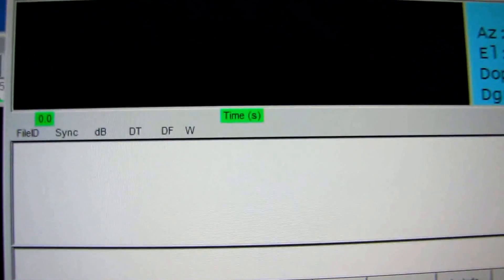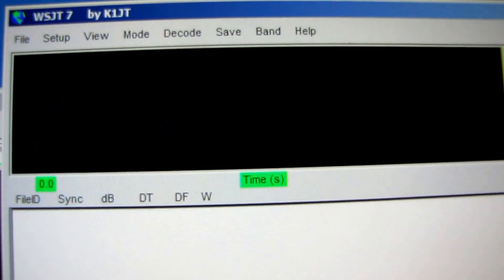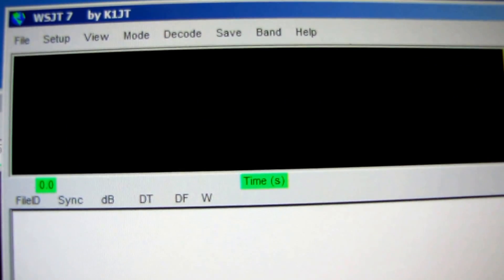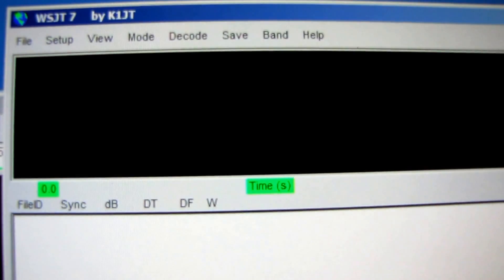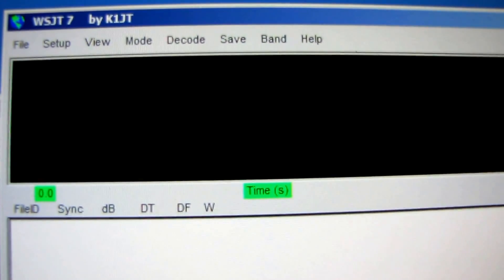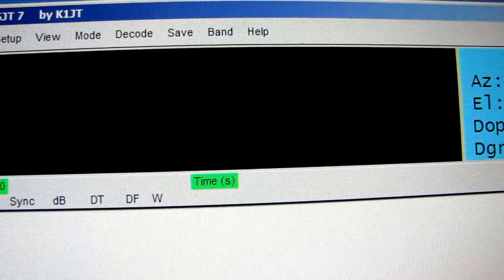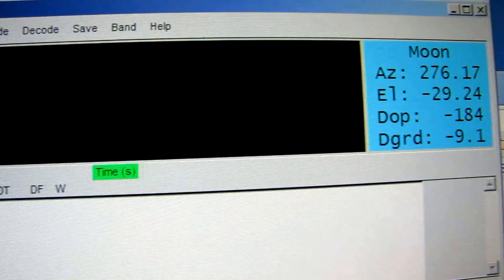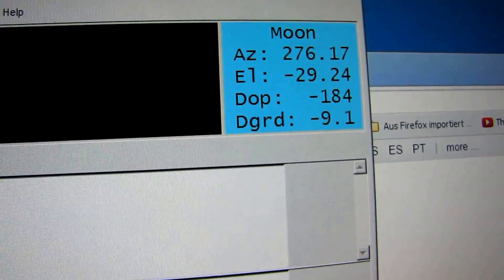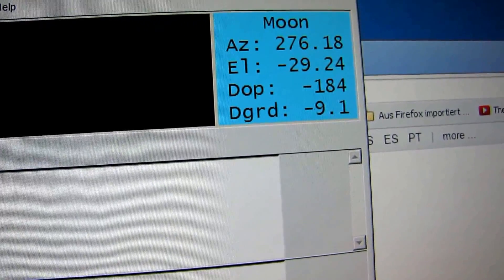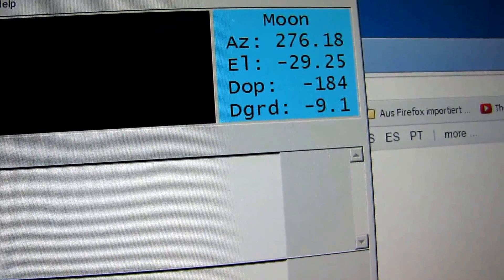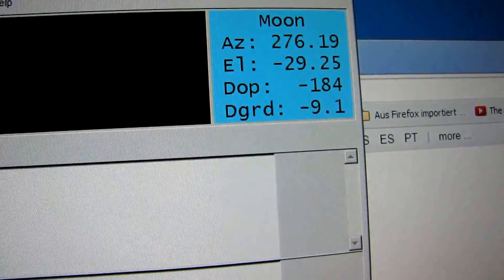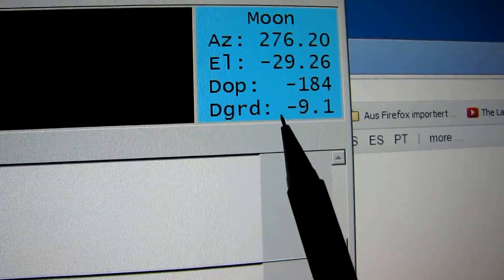For EME, Earth-Moon-Earth communication, you must have the data of the moon, the azimuth, and the elevation.